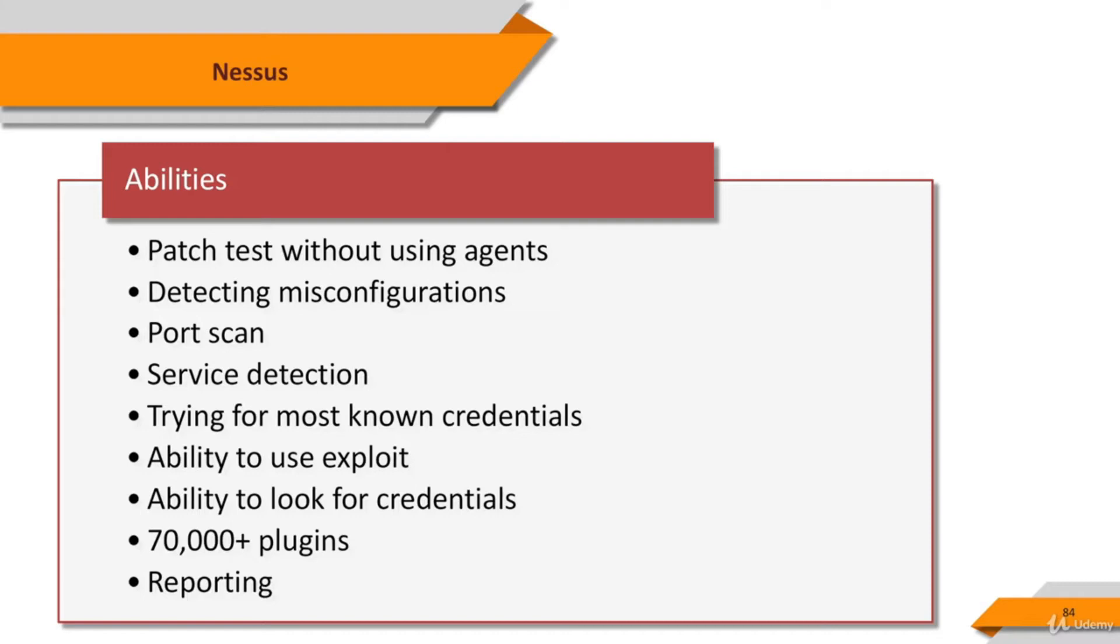It can perform denials of service against the TCP/IP stack by using malformed packets in preparation for PCI DSS audits. In a typical operation, Nessus begins by doing a port scan to determine which ports are open on the target and then tries various exploits on the open ports.